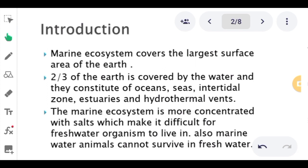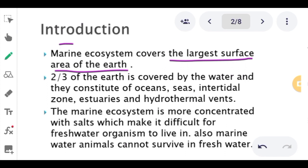Now let's start with the introduction of marine water ecosystem. Marine water ecosystem covers the largest surface area of the earth — two-thirds of the earth is covered by water. It constitutes oceans, seas, intertidal zones, estuaries, and hydrothermal vents. We will read the details in the upcoming videos.